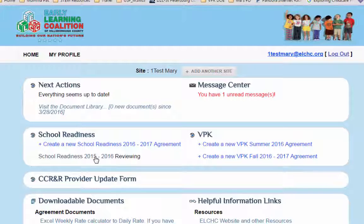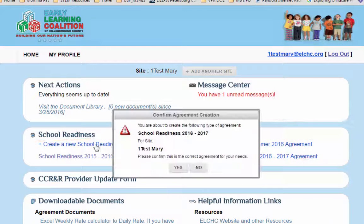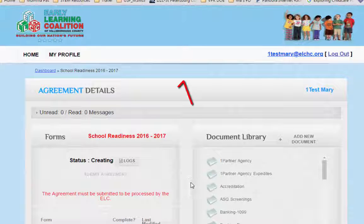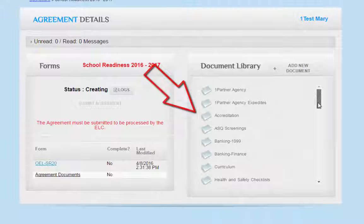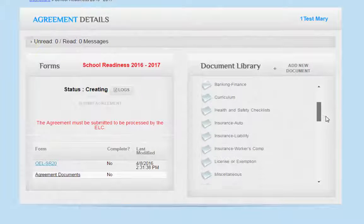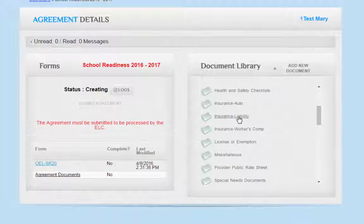You are now on your home page. Choose the agreement with which you'd like to work and confirm that is the correct agreement. Then go to the document library. Now you are ready to choose a folder that best represents the record you'd like to upload to the document library.